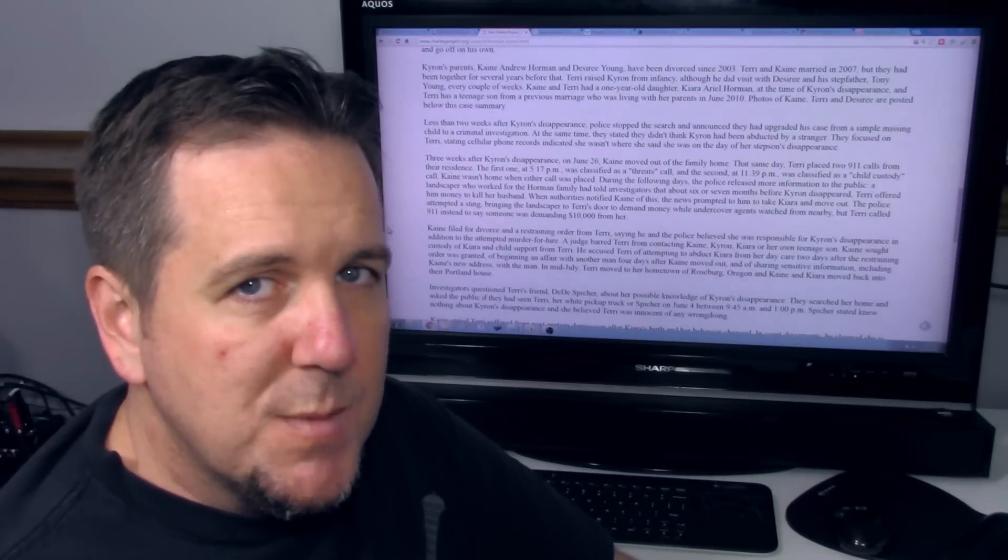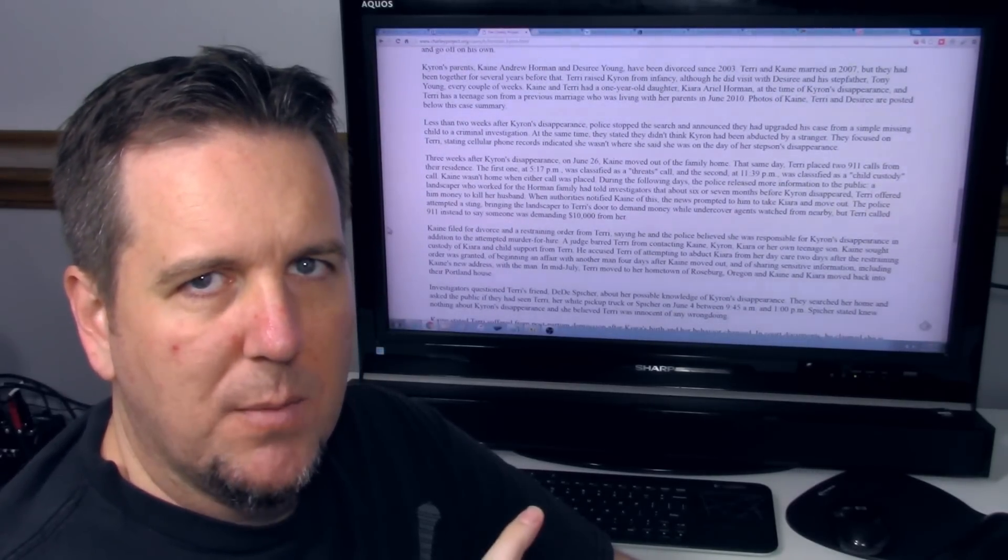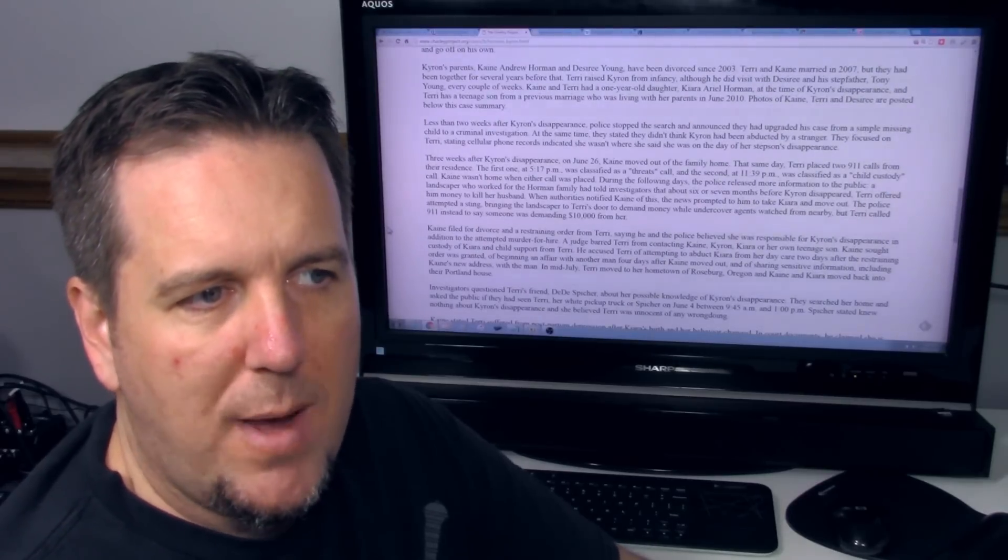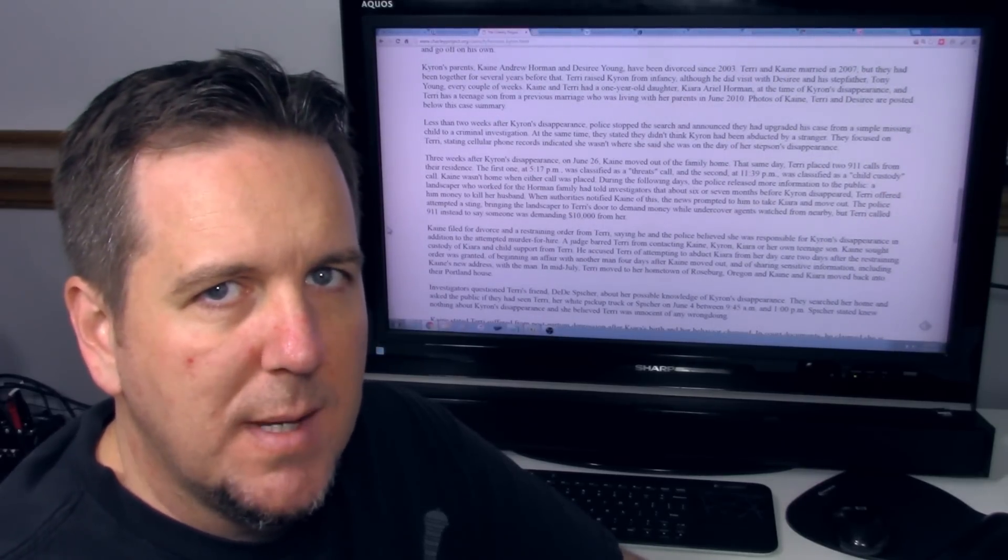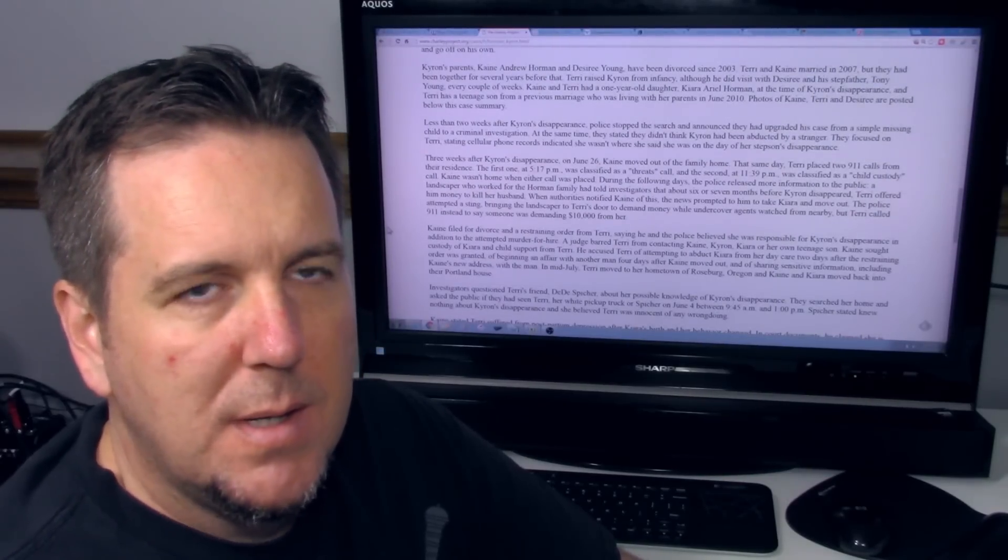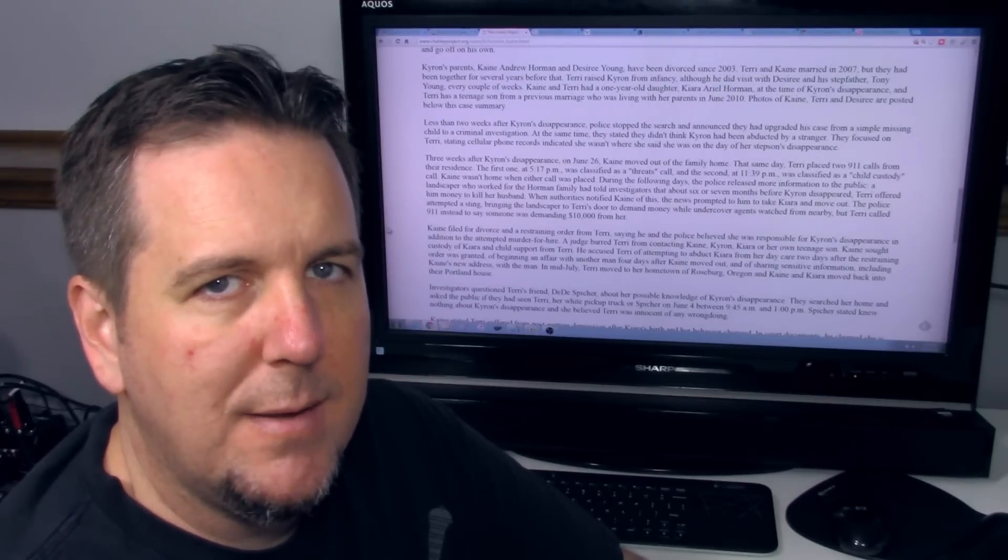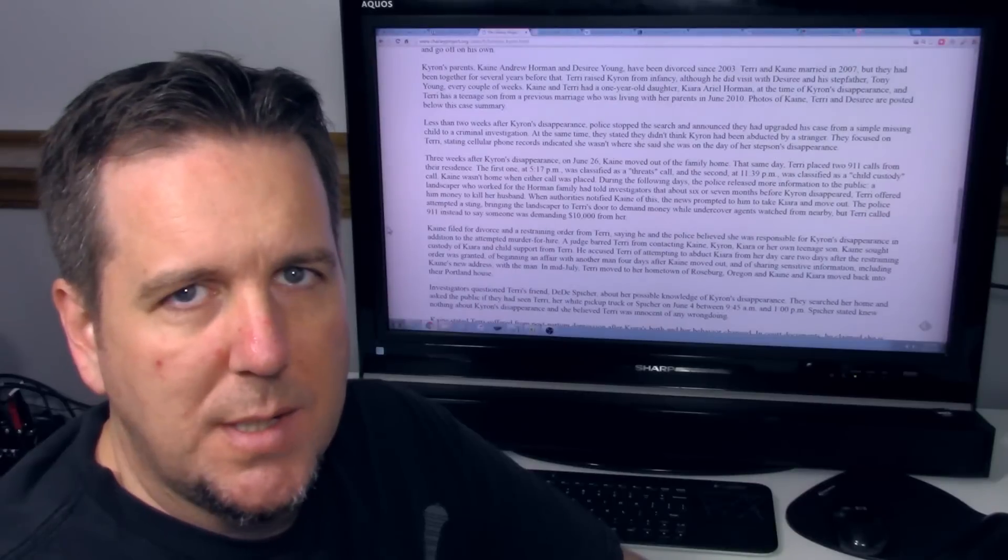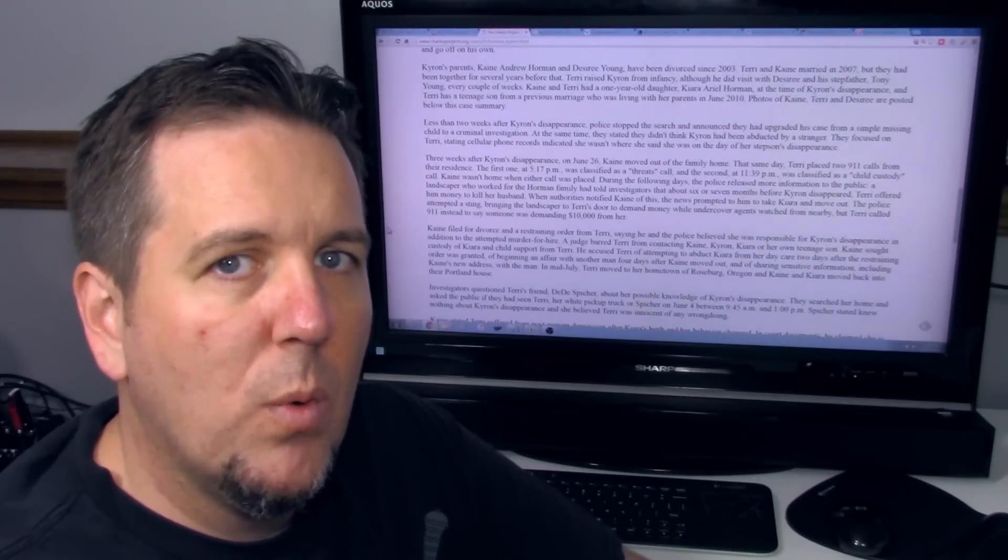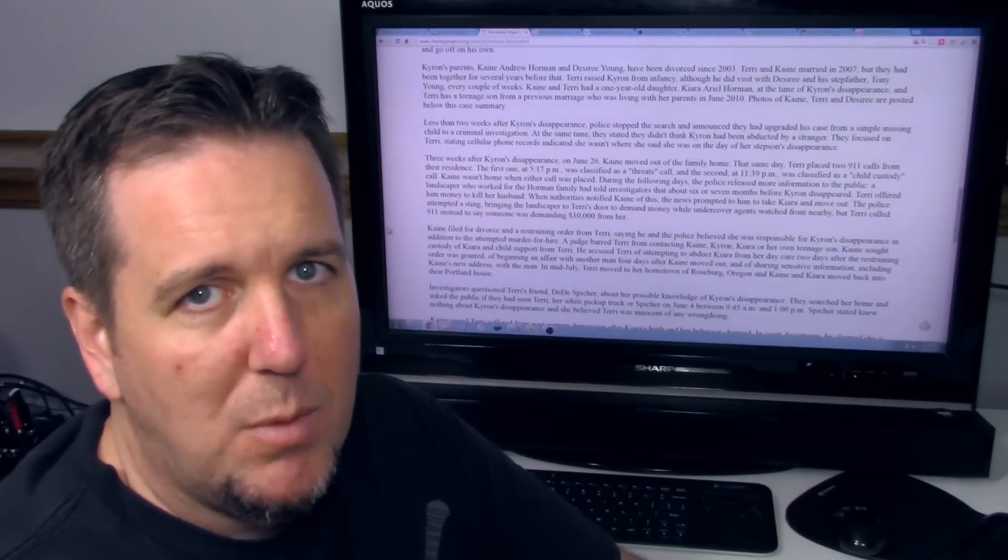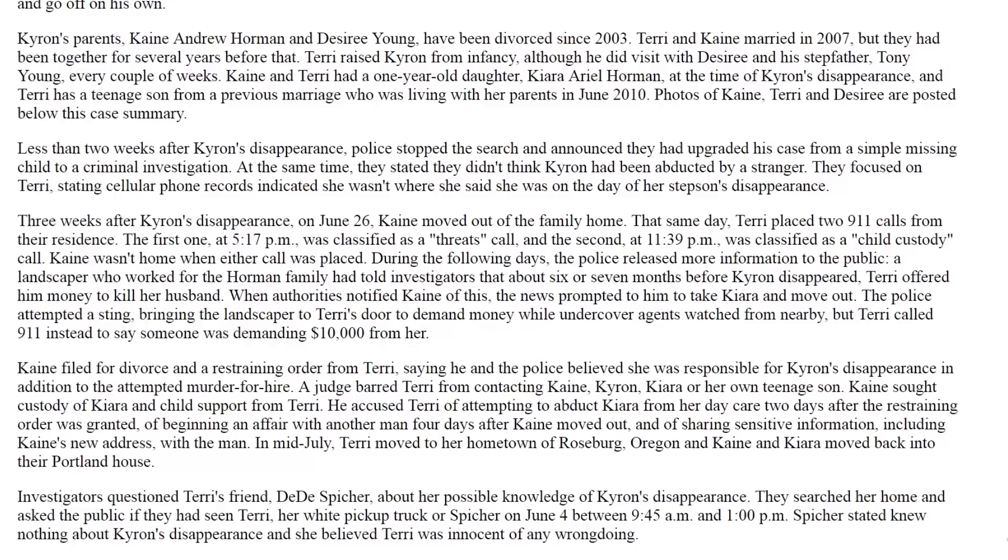In terms of possible motive in this case, there is some interesting information about her teenage son living with his grandparents in June of 2010. That had only happened fairly recently. He moved out in February of 2010, apparently because things were getting really tough between him and his stepfather Cain. And there is some question if Terry was upset about the fact that her son had to move away from her, and maybe potentially that might have motivated her to do something with Chiron. Less than two weeks after Chiron's disappearance, police stopped the search and announced they had upgraded this case from a simple missing child to a criminal investigation.